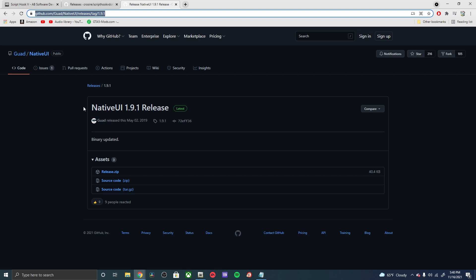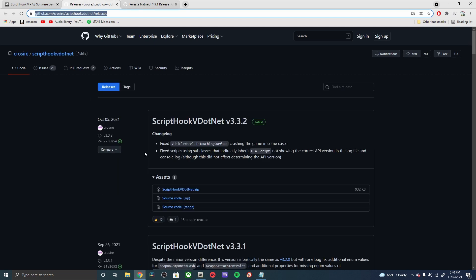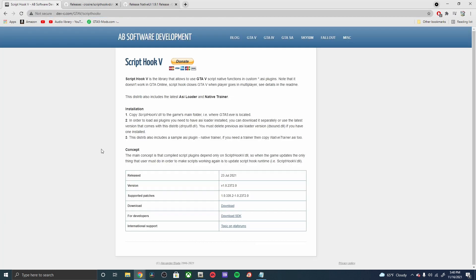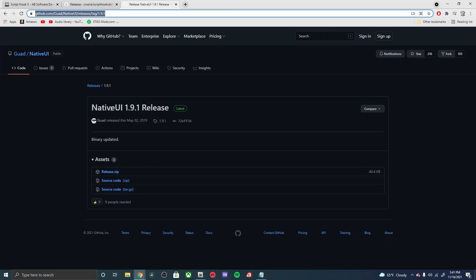Once we're on the Native UI page, we can go down to where you see the cube and we're going to be downloading the zip. Go ahead and download that, extract it, and then you'll go ahead and move on to the Script Hook .NET.